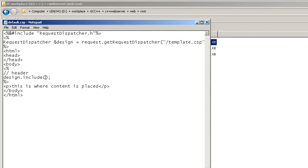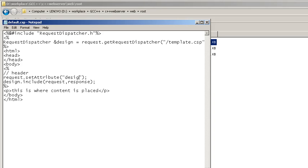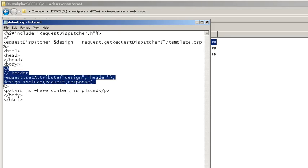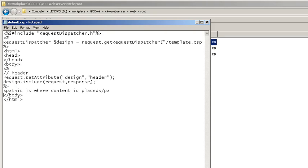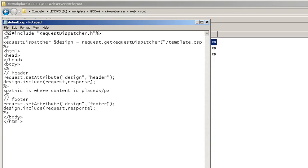Then I'll pass in the request and response. Now we need to set the attribute, so request.setAttribute with the name and the attribute value. You need to do the same thing for the footer. Okay, now let's refresh the page.